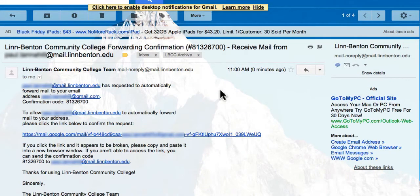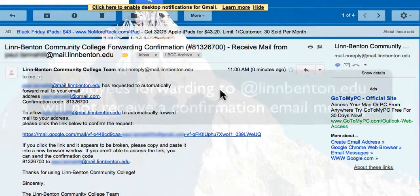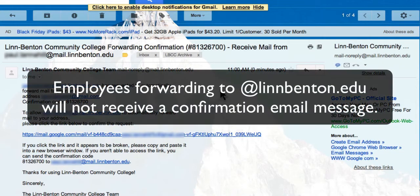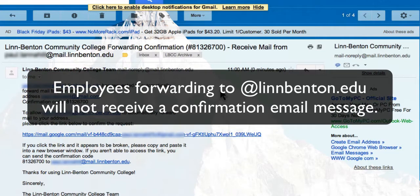And here's that confirmation email. On a side note, if you're an employee wanting to forward your Roadrunner account over to your work email address, your linnbenton.edu email address, you most likely will not get this confirmation email. It will just forward automatically at that point after you input it.